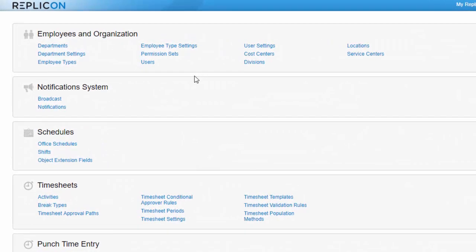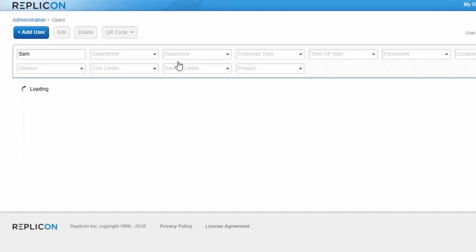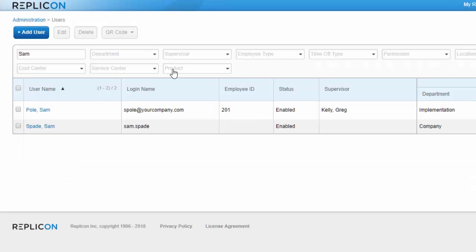The final step in setting up approvals is to assign the approval paths you created to employees in their user profiles. They need to be assigned a path for each type of item they use in Replicon.